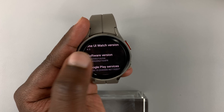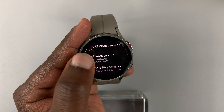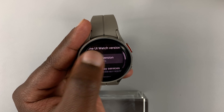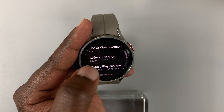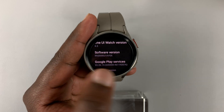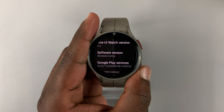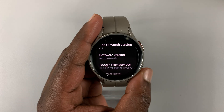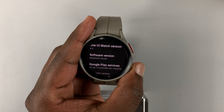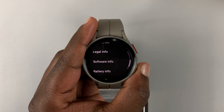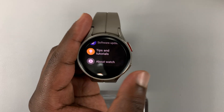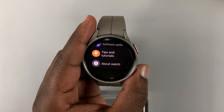Tap three or four times. There you go — it's disappeared. There's only one line remaining under Software Version. Now if you go back to the main settings page, you will not find Developer Options there anymore.